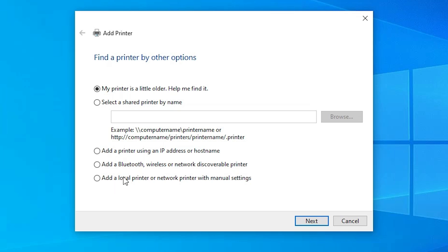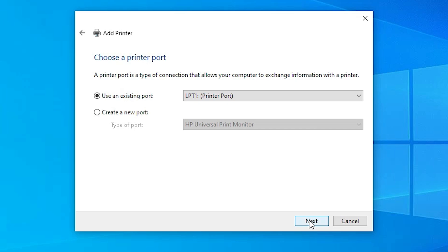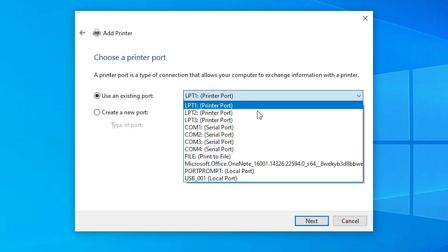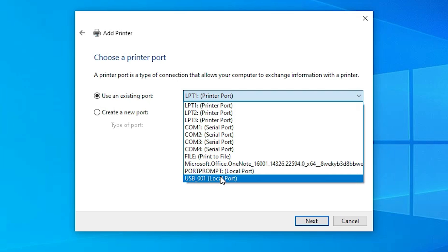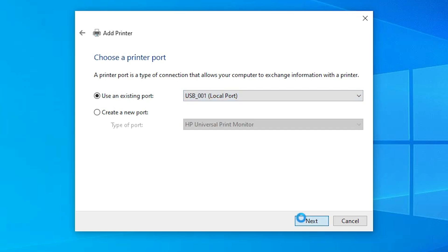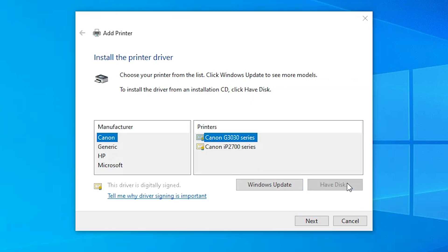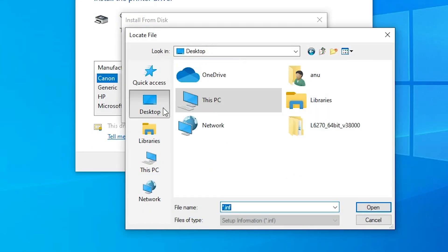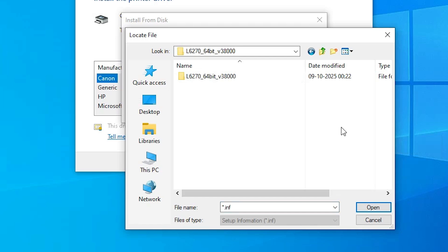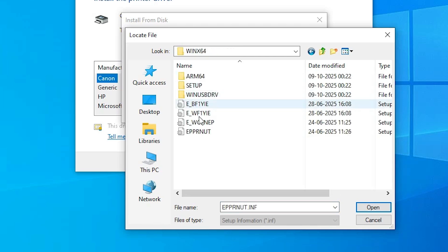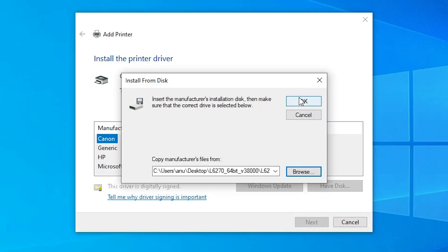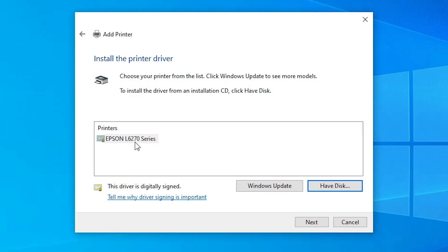In Add a Printer, go to the last option: 'Add a local printer or network printer with manual settings'. Select that option and click Next. Here we find Existing Port — click on it and select any USB port name such as USB001, USB002, USB003, or USB004. Select any USB port and click Next. Go to 'Have Disk', then Browse, then navigate to the Desktop. Here we find the extracted printer driver folder — double-click on it to open it. Here we find four files — select any file.